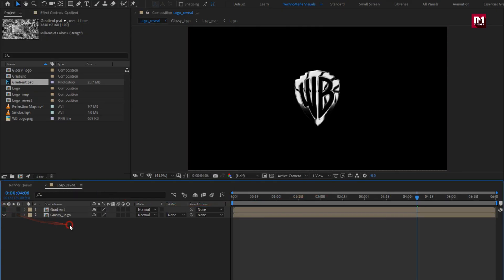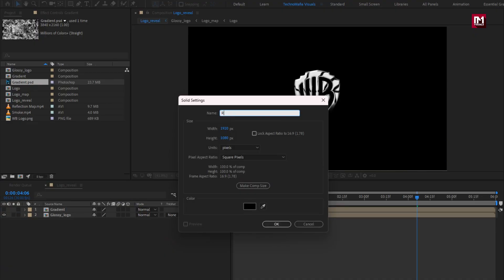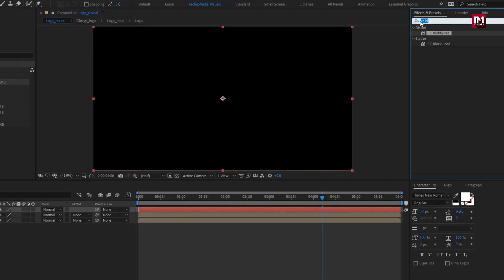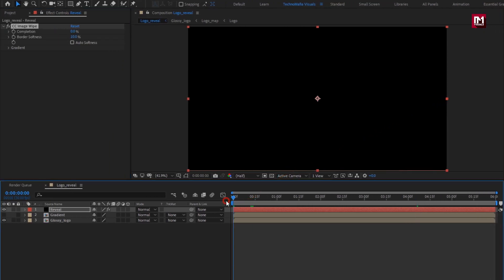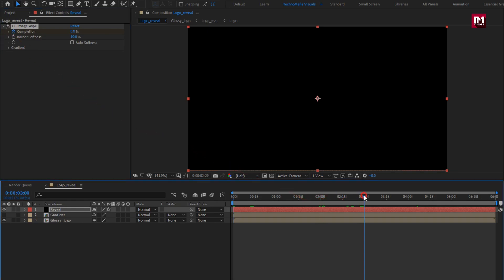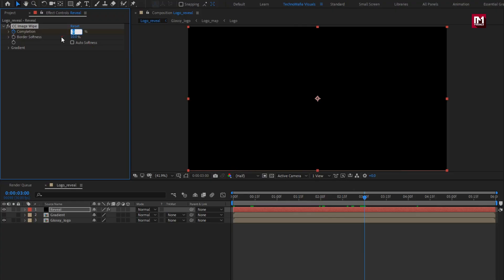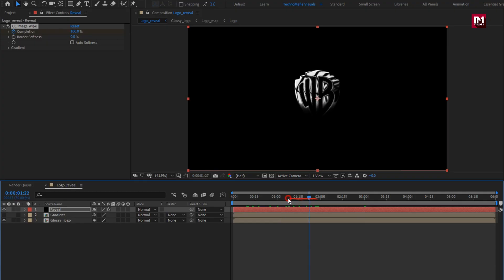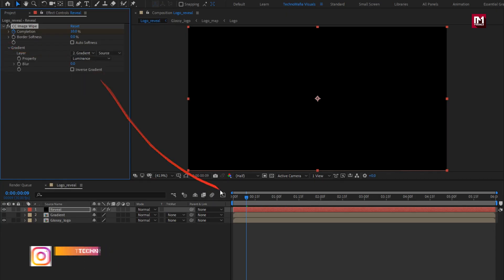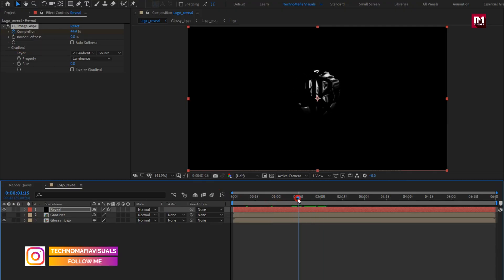Let's hide this composition. Now create a new solid layer. Name it as reveal. Now in effects and presets, search for CC image wipe. Add it to the solid layer. Now at start, create keyframe for completion. Now add 3 seconds. Change completion to 100%. Set border softness to 0. Now in gradient, set layer to gradient. Here you can see the logo reveal.